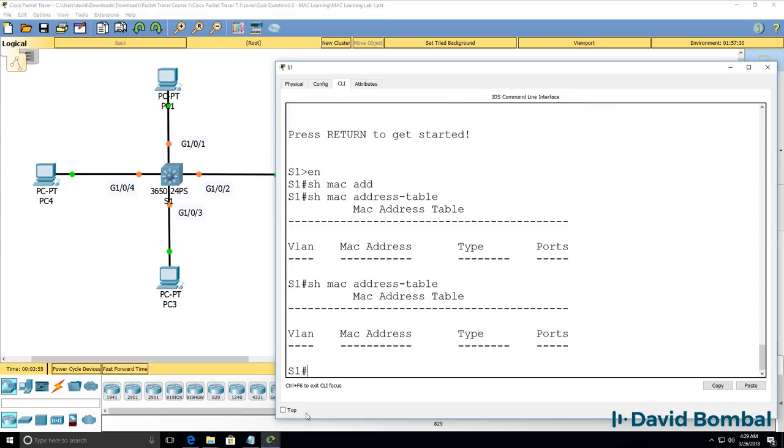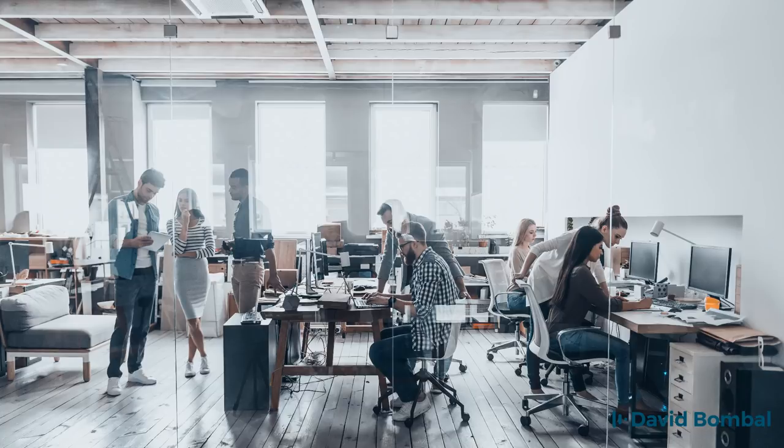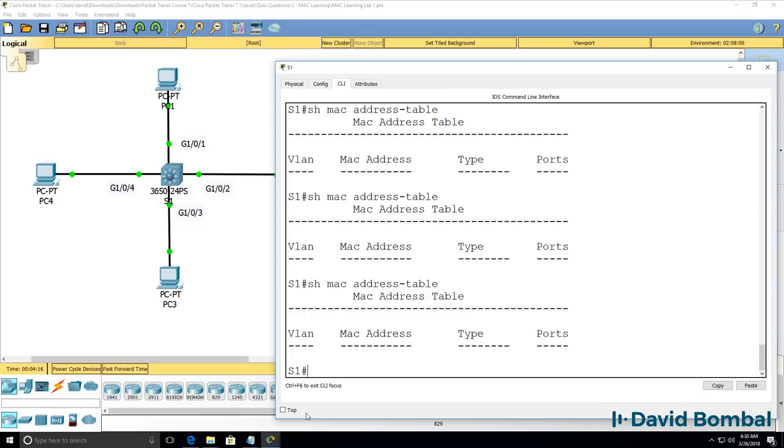The switch doesn't know the MAC addresses of these four PCs. The only way the switch is going to learn the MAC addresses of these devices is if they send traffic into the network. Now in the real world operating systems such as Windows broadcast packets when they boot up. So switches will learn the MAC addresses of Windows devices when they first start up.